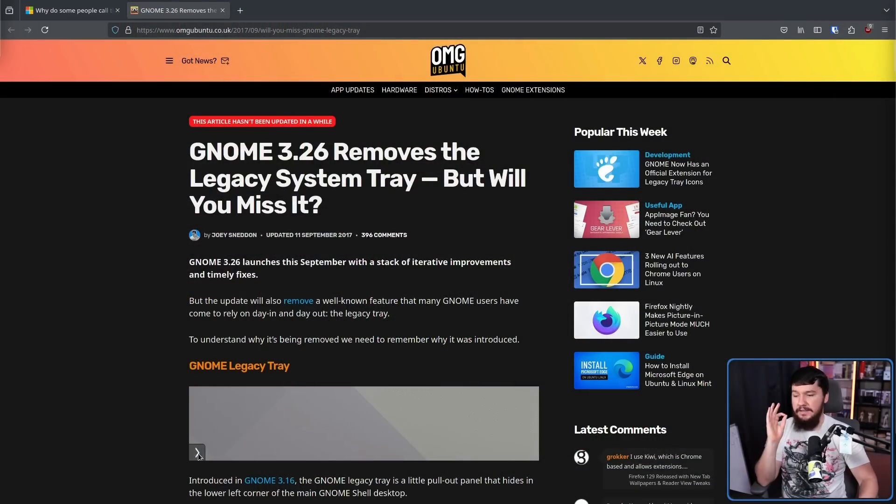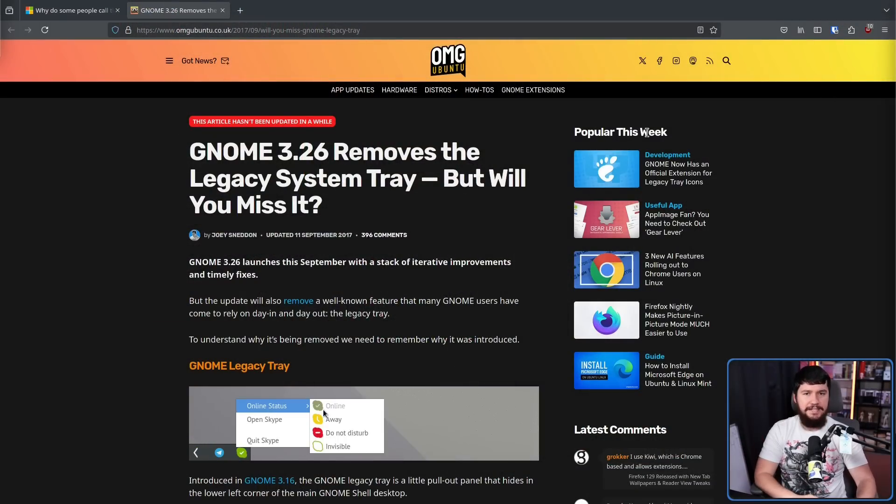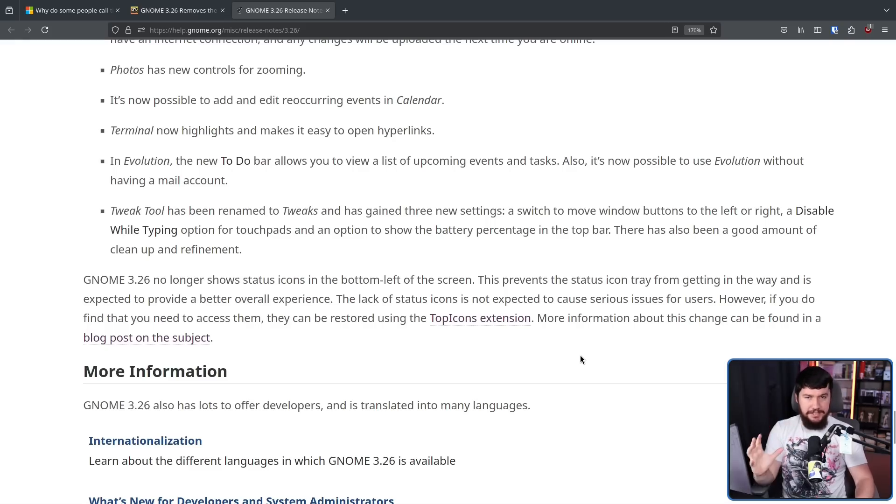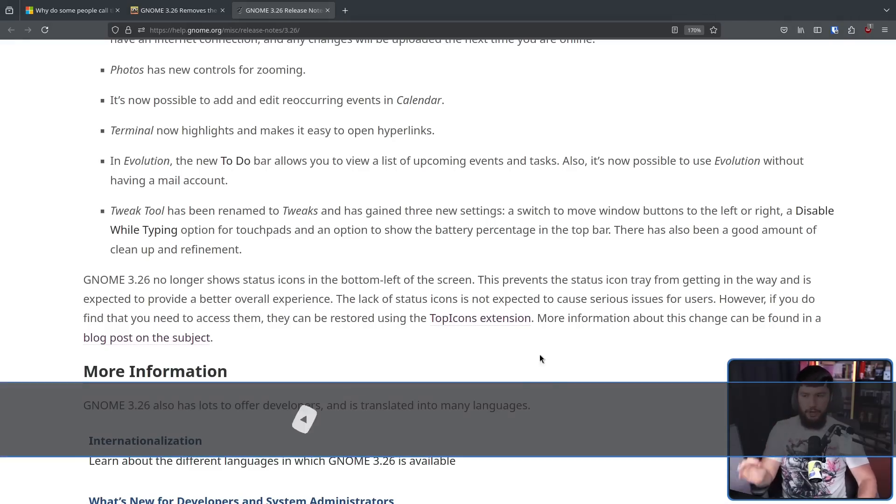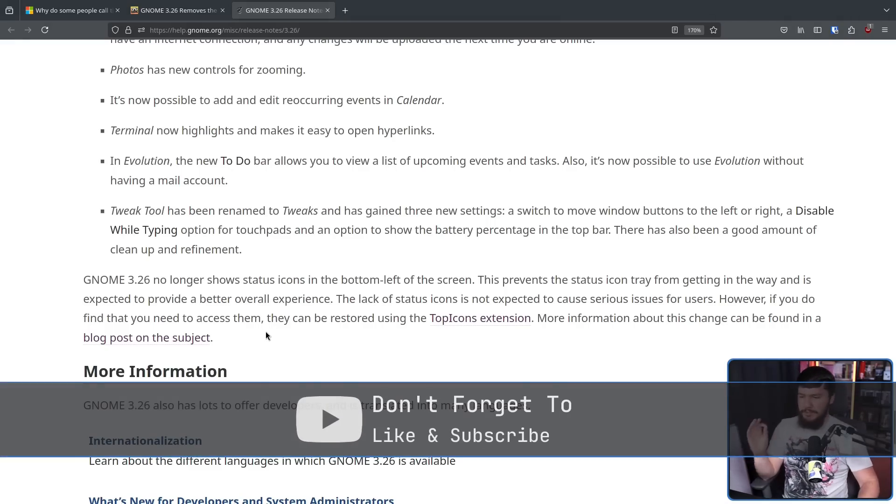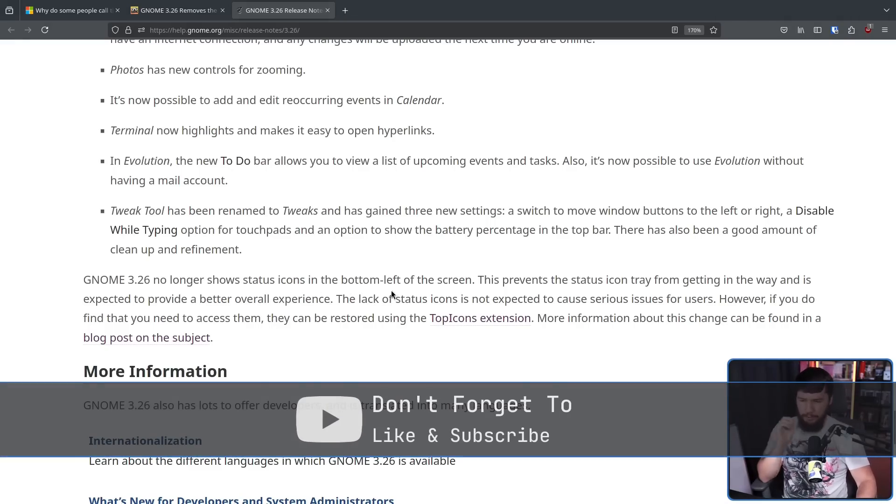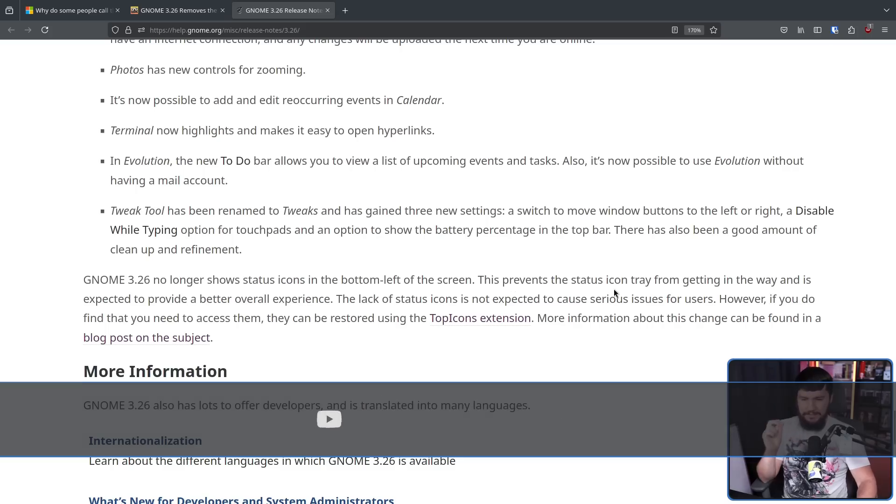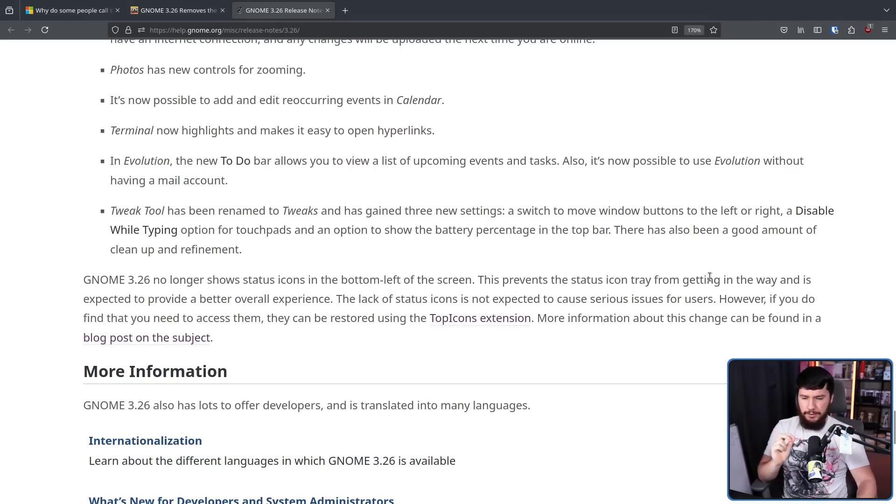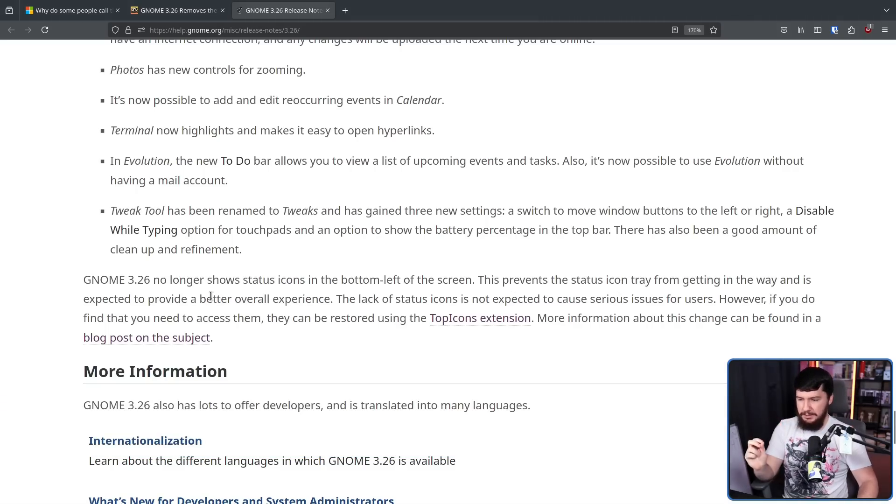Now GNOME has had a really weird relationship with the system tray for a very long time now, completely removing the functionality in the 3.26 release back in 2017. Saying in their release notes for that version, GNOME 3.26 no longer shows status icons in the bottom left of the screen. This prevents the status icon tray from getting in the way, and is expected to provide a better overall experience.